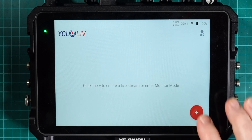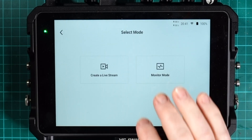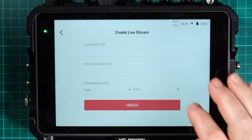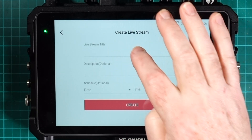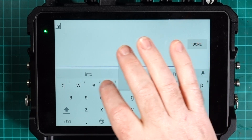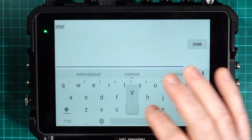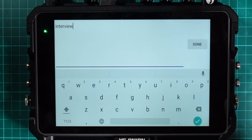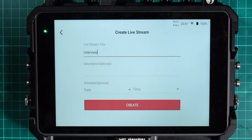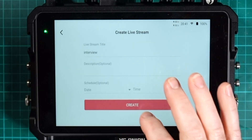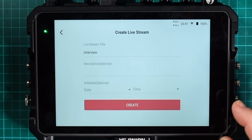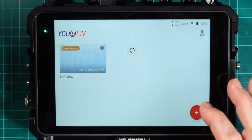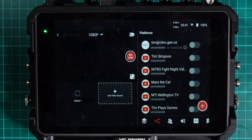First of all you need to start up a new stream, so I'll do that now. I'll just create a new live stream and I'm going to call it 'interview' for example, because an interview is the type of thing you might be using this for. So I'll create that stream and open it up here.